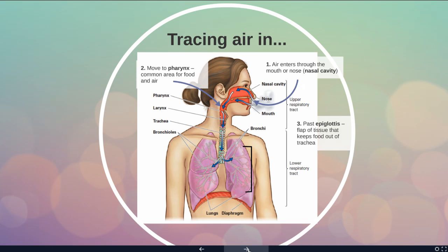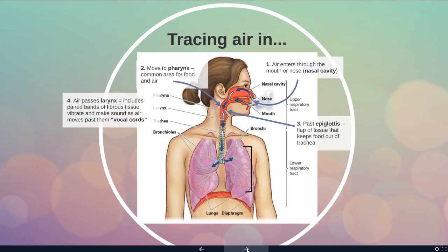Then the air is going to move past the epiglottis. The epiglottis is this little flap of tissue that goes over your trachea whenever you swallow to make sure that no food particles get down into your lungs. Then the air is going to pass what's called the larynx — these are bands of fibrous tissue that vibrate and make sound as air moves past them, known as your vocal cords. So what's allowing me to speak right now is that larynx.